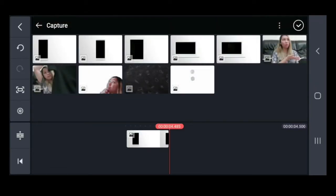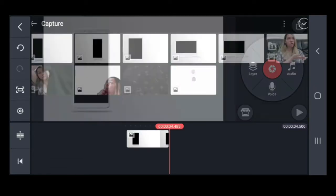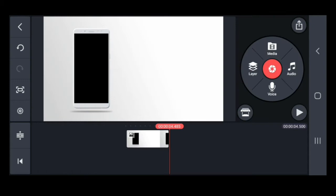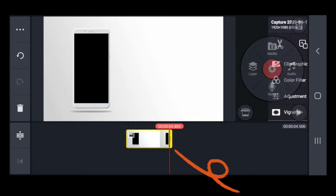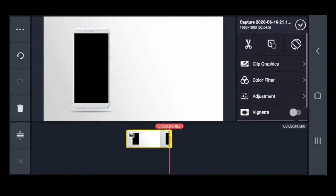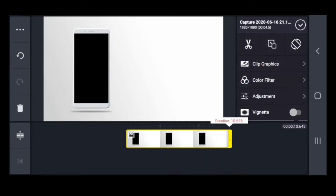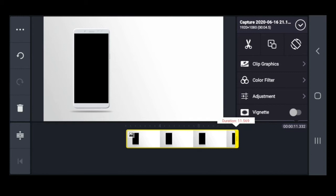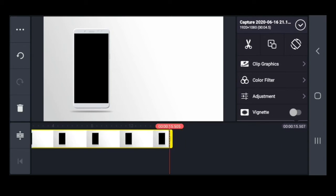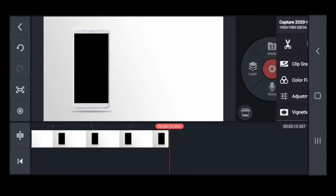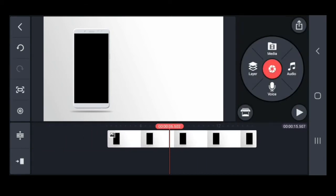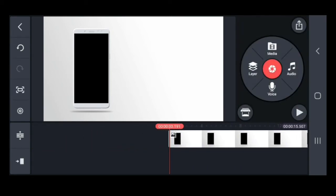Since we are going to remake the video that I showed you earlier, we are going to choose this mobile phone photo. And then, to adjust the length of your video, just drag the video clip.